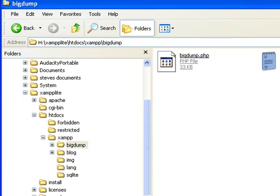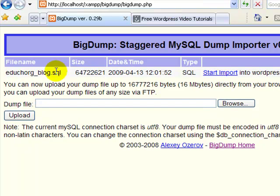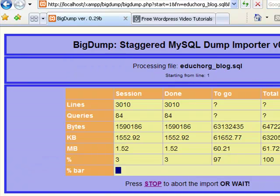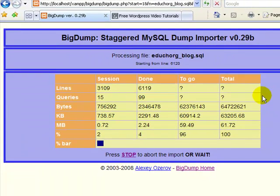When I go back here and refresh, I see that it's found that file. Then I'm simply going to start import here. BigDump now will stagger the import of that database so that it will allow it to import without the restrictions that you run up against with phpMyAdmin.